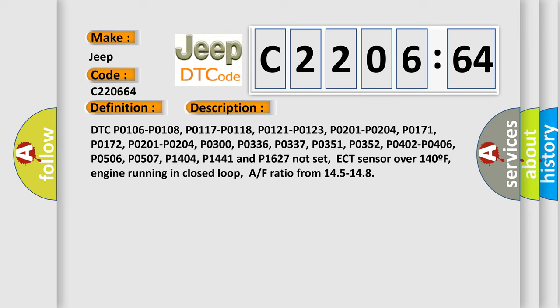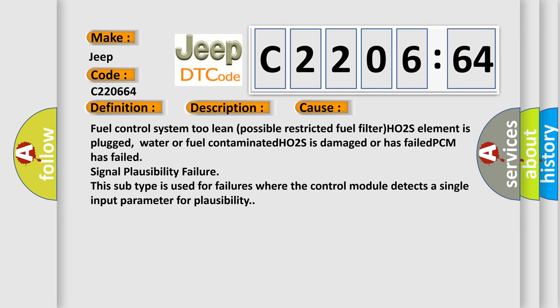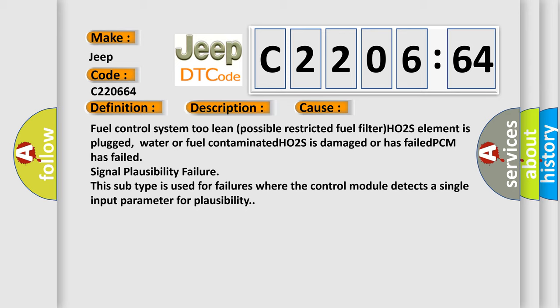This diagnostic error occurs most often in these cases: Fuel control system too lean, possible restricted fuel filter, HO2S element is plugged, water or fuel contaminated, HO2S is damaged or has failed, PCM has failed, signal plausibility failure.